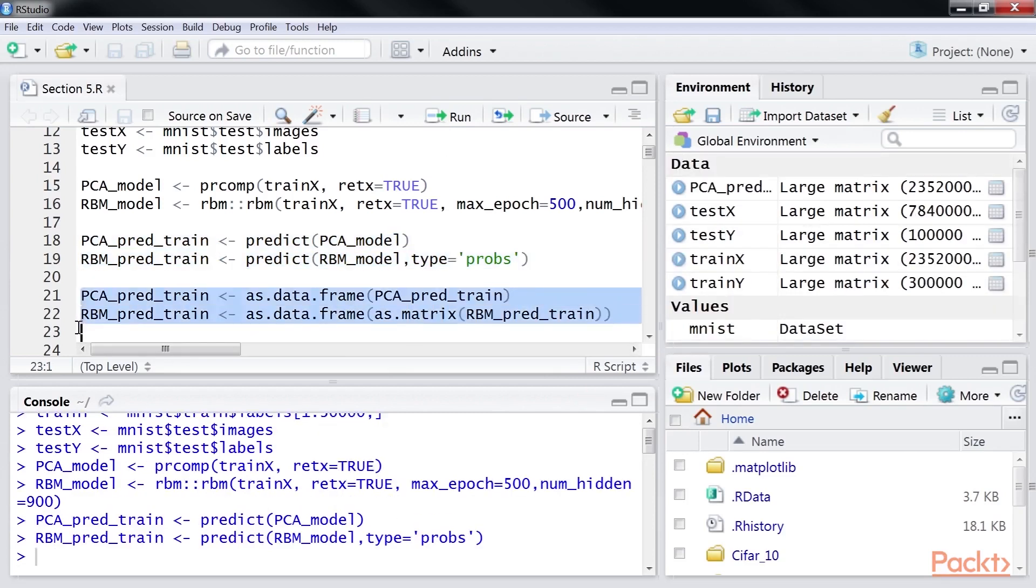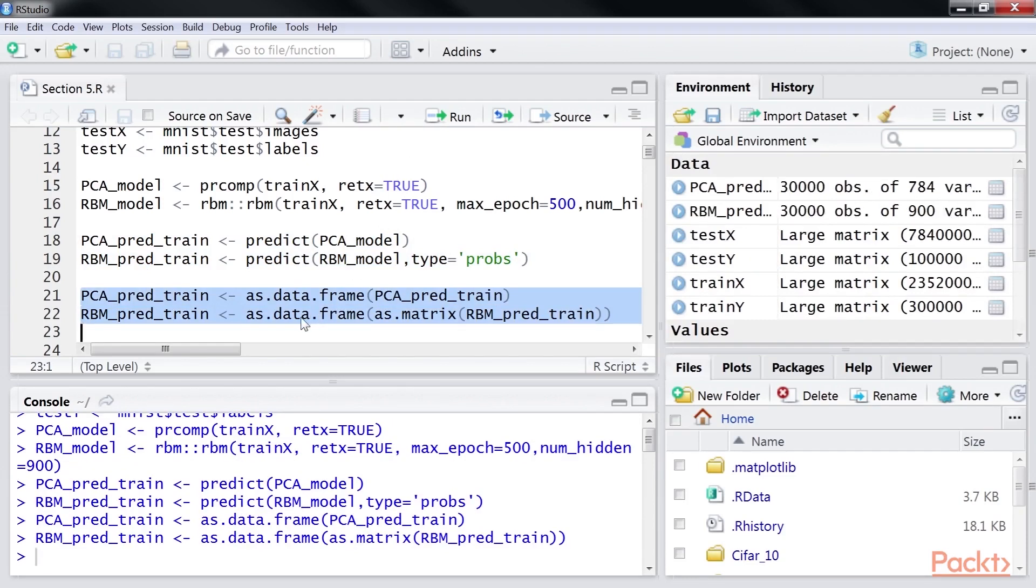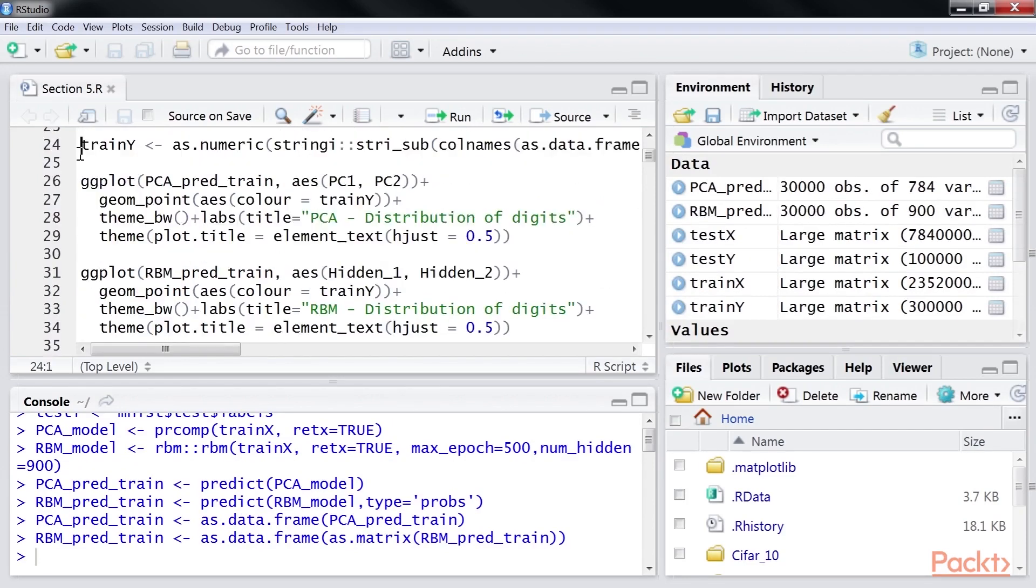Convert the outcomes into data frames using these two highlighted lines of code. Convert the 10 class binary trainY data frame into a numeric vector.